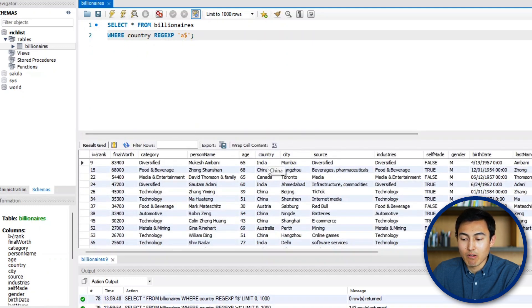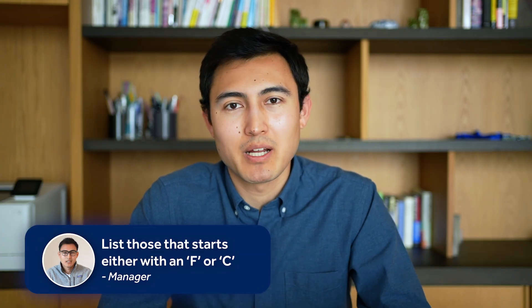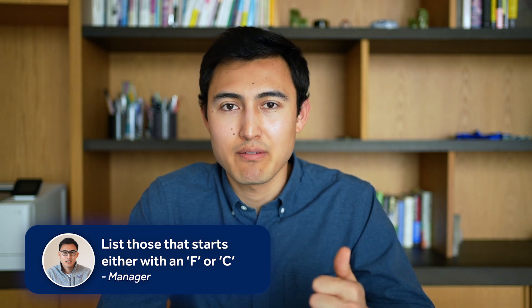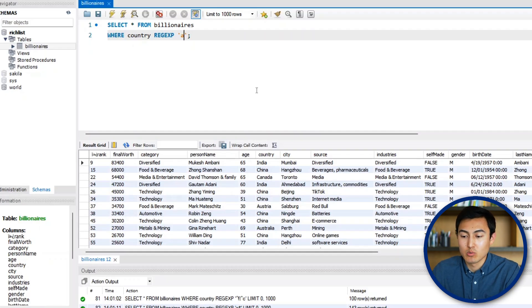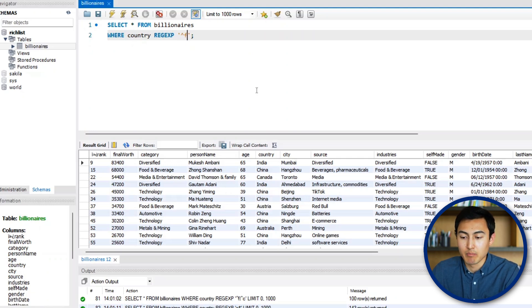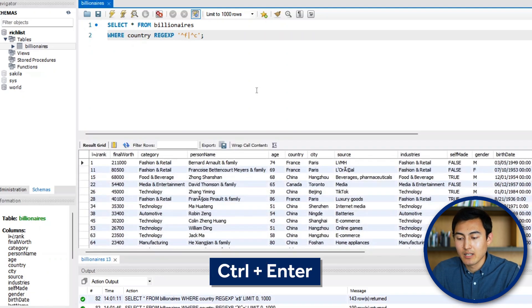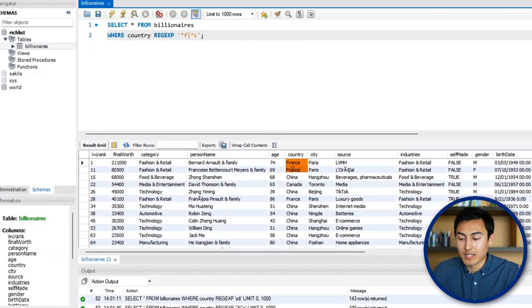That's not all with REGEXP. If our manager asks for countries starting either with F or with C, we use the pipe operator. We write '^f|^c', and running that returns results starting with F or starting with C.